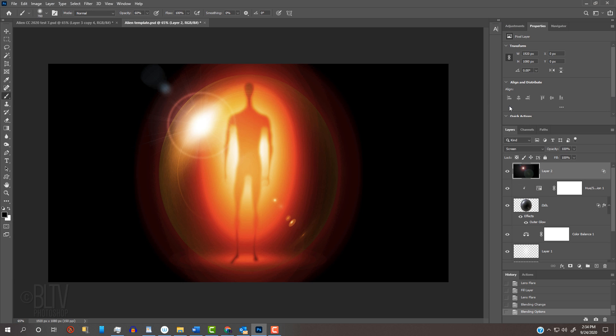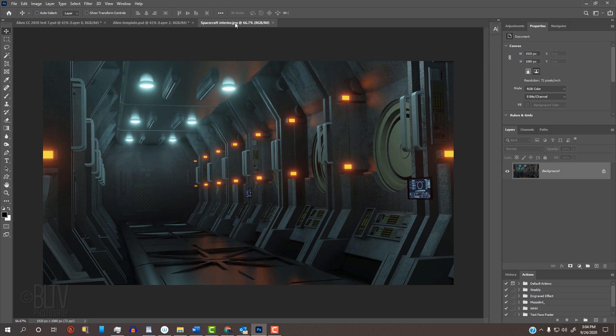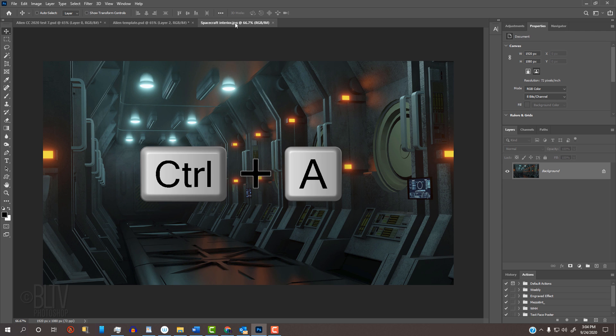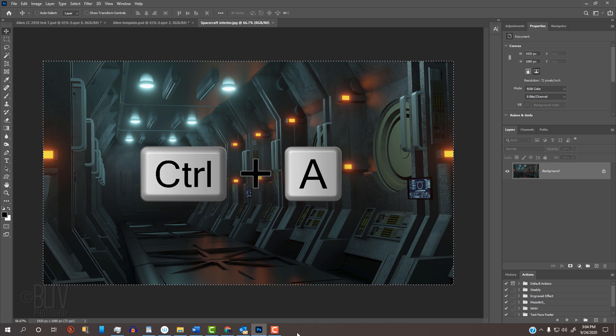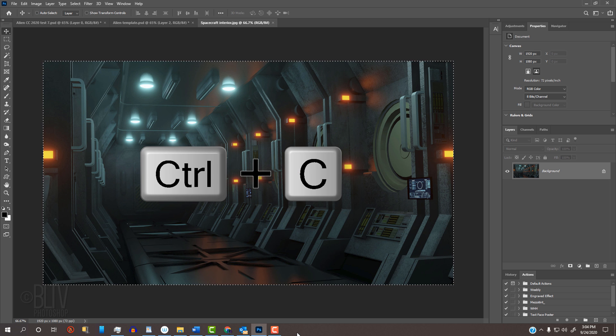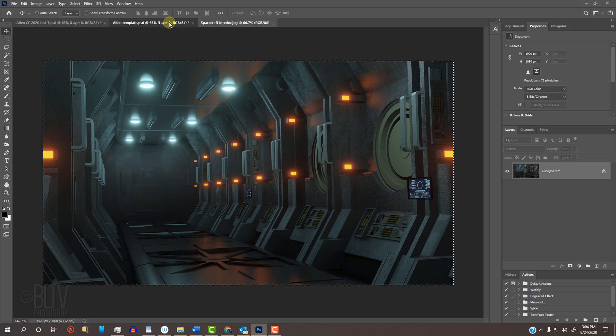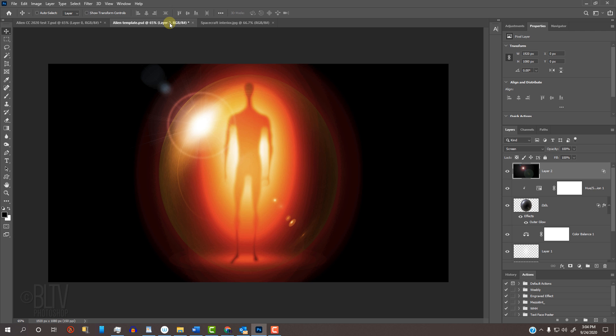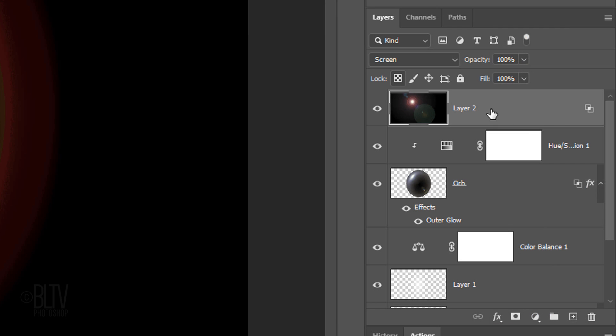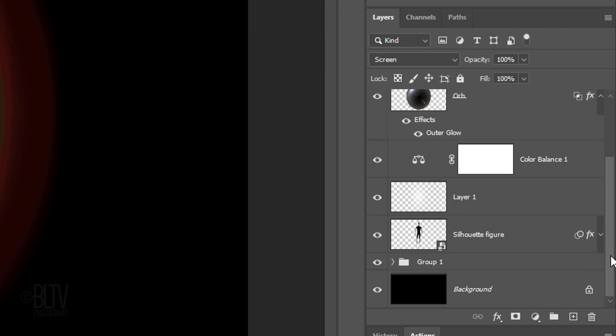Lastly, we'll place our alien image onto the background I provided. Feel free to use another background if you like. To place it into our alien image, press Ctrl or Cmd A to select it and Ctrl or Cmd C to copy it. Open the alien image and scroll to the bottom of the Layers panel. Make the black background active. Directly above it, we'll place the new background. Press Ctrl or Cmd V to paste in the new background.